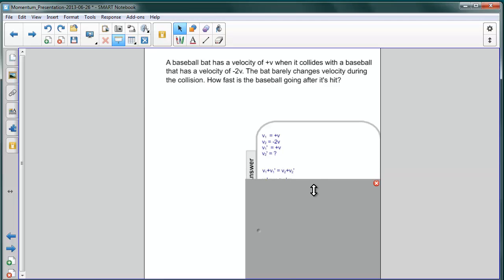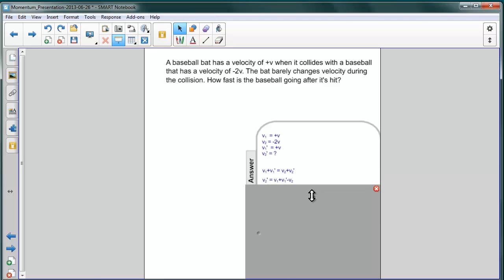So, using our elastic collision equation, v1 plus v1 prime equals v2 plus v2 prime. We'll rearrange first, as we've done before, to get v2 prime by itself. We do that by subtracting v2 from both sides.